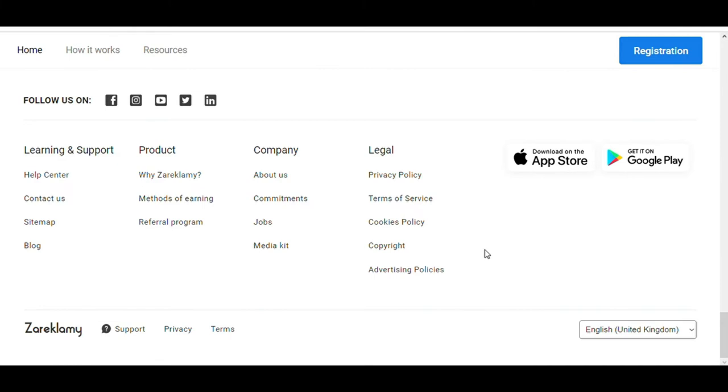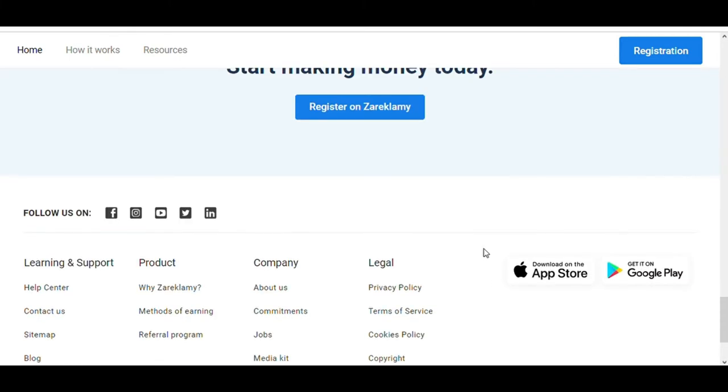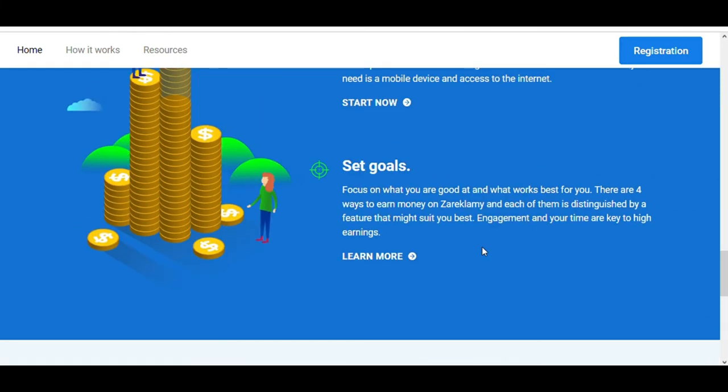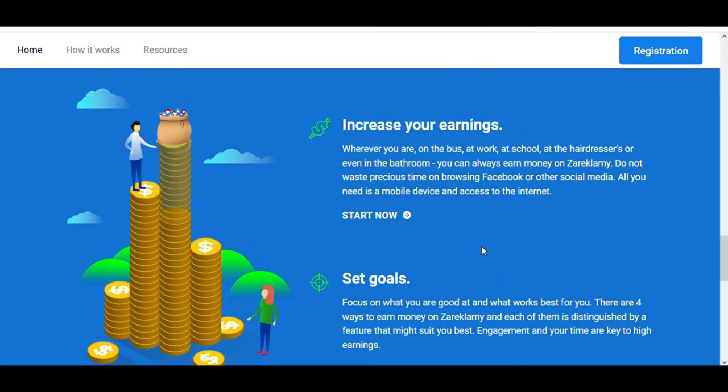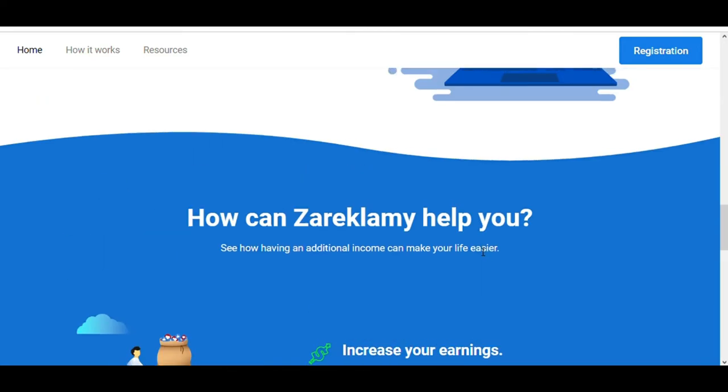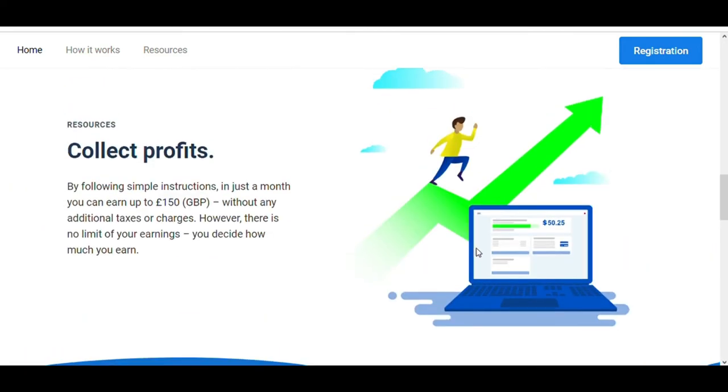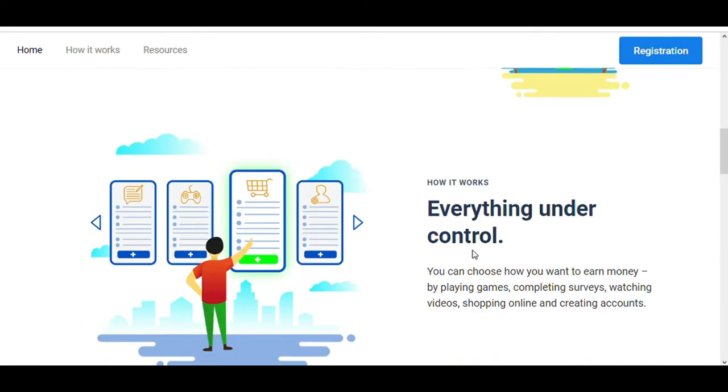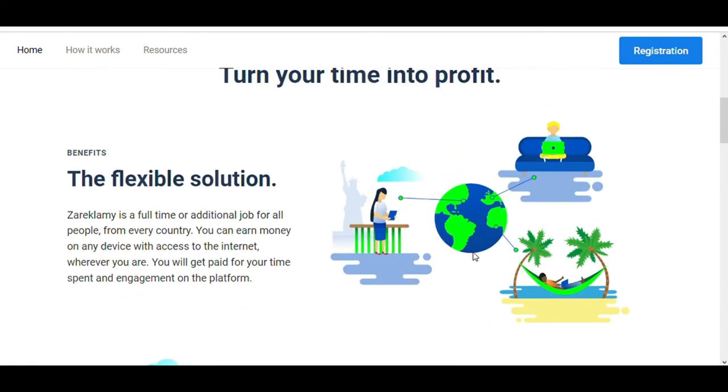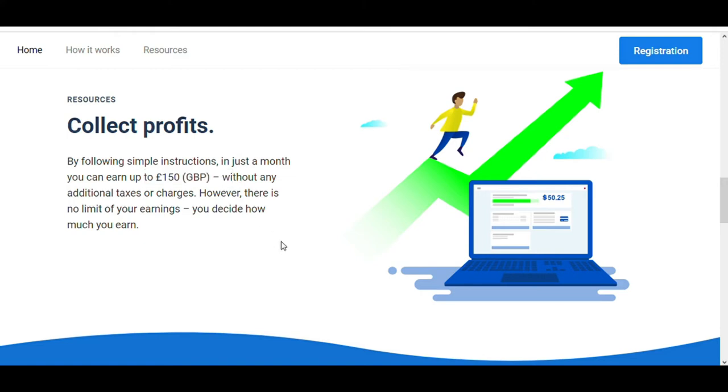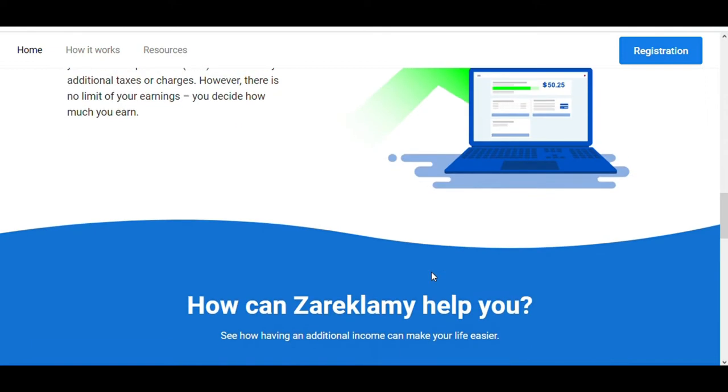You can earn money by playing games, completing surveys, watching videos and creating accounts. Wherever you are on the bus, at work or even in the bathroom, you can always earn money on Zareklamy. And the cool thing is that by following their simple instructions, you can earn up to £150 in just a month without any additional taxes or charges. You decide how much you make.